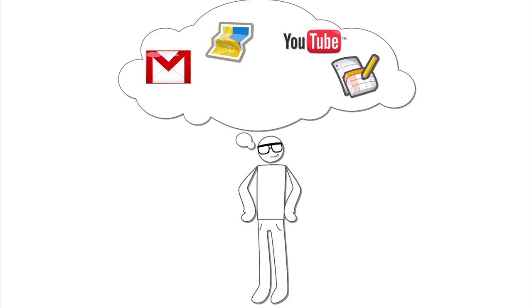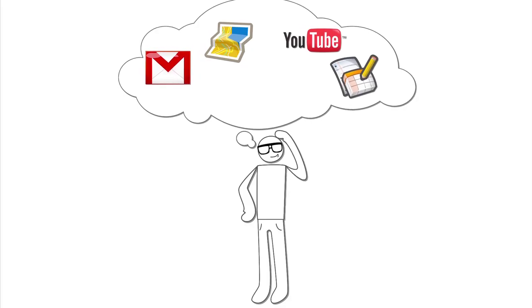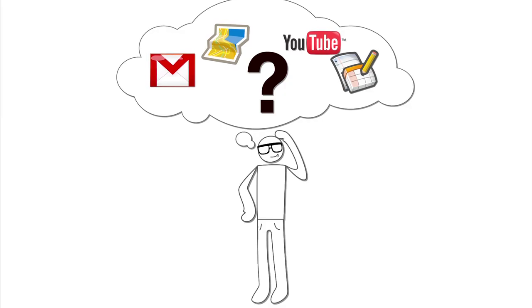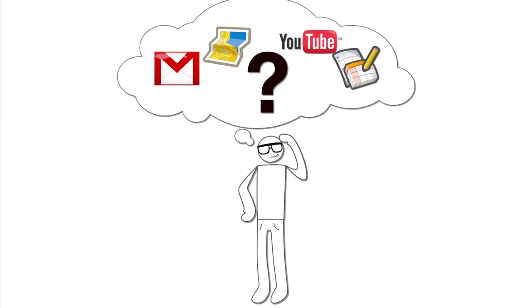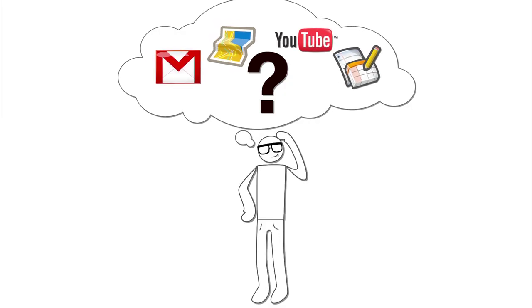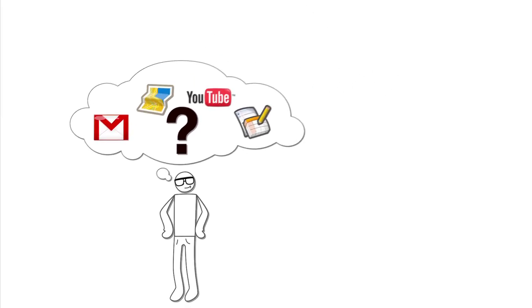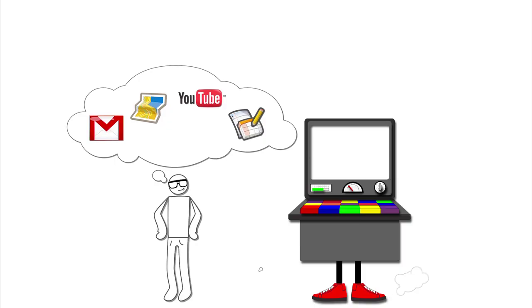Haven't you ever wanted to just go to one place and get a summary view of each Google product you use when you're signed in? Well, now you can with Google Dashboard.